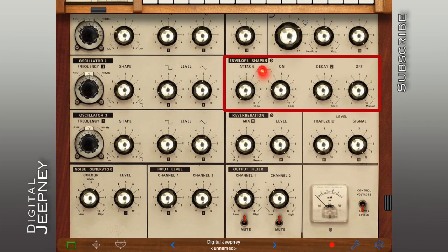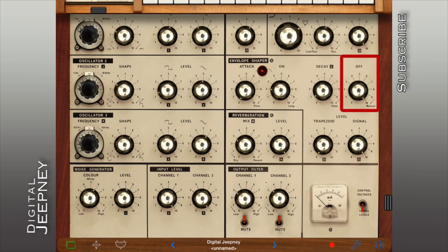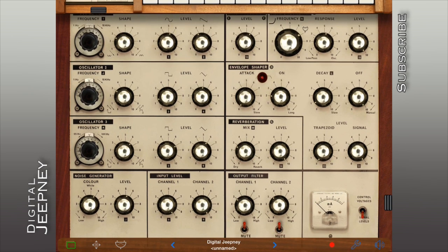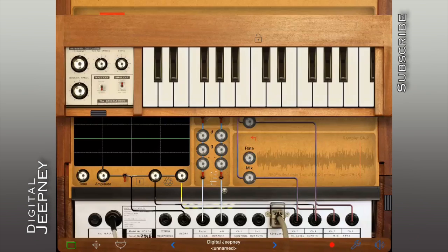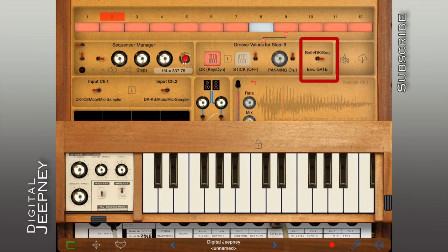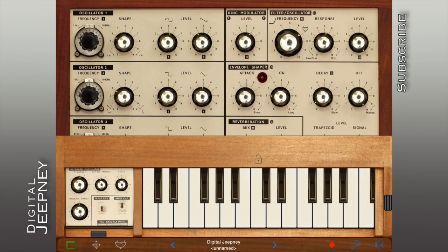Let's go over to our envelope module and set the off parameter to manual. Now to see if the keyboard is working properly — we're not getting any sound from the keyboard, which means it's not opening the gate as expected. So let's go over to the back panel and see what we missed. Right now the envelope can only be triggered by the sequencer, so let's switch that over to decay and see if it works.